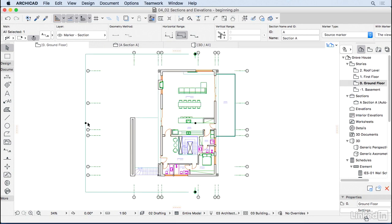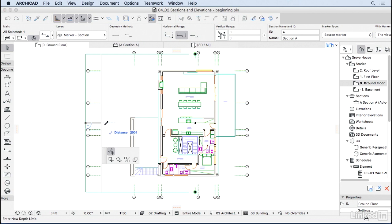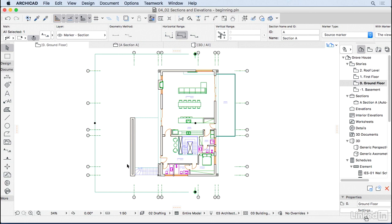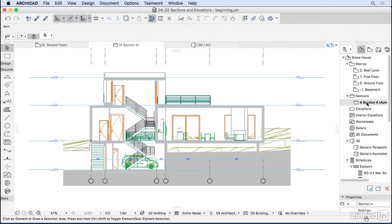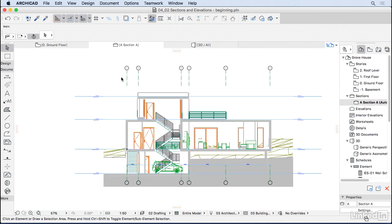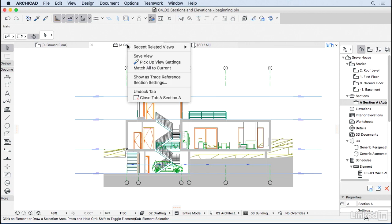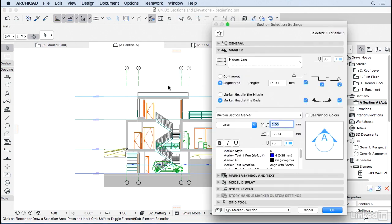The section marker now shows a symbol representing the limit of how far we are looking. This won't get printed — only the section marker will. Go to the project navigator, double-click on the section, and to open Section Settings from here, right-click on the tab and choose Section Settings — it's essentially the same dialog.